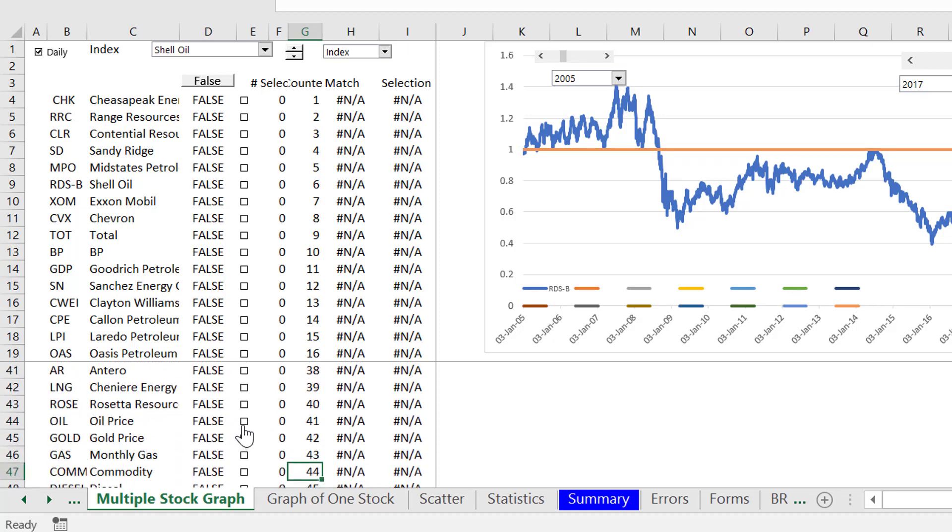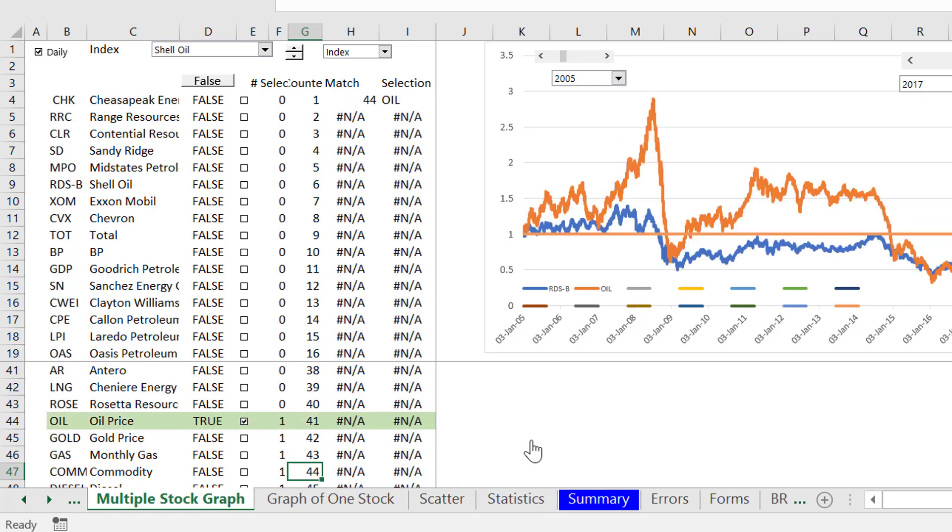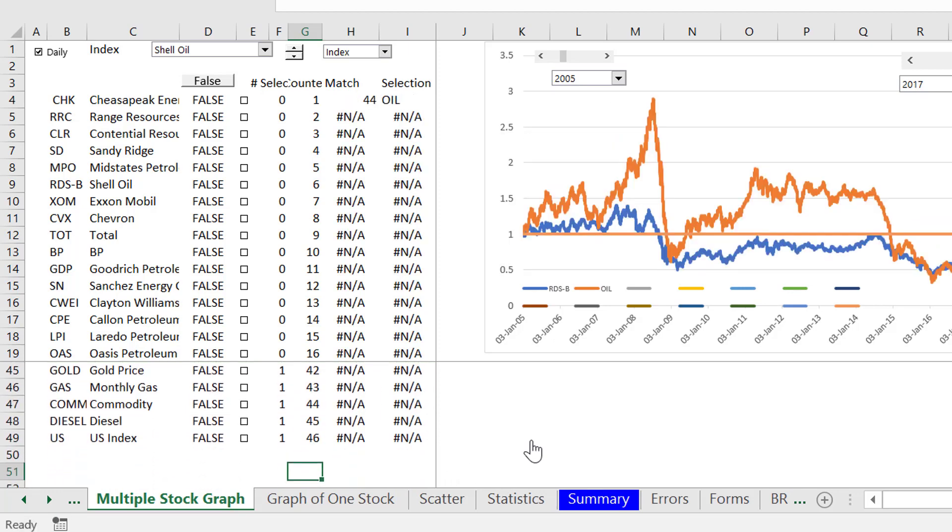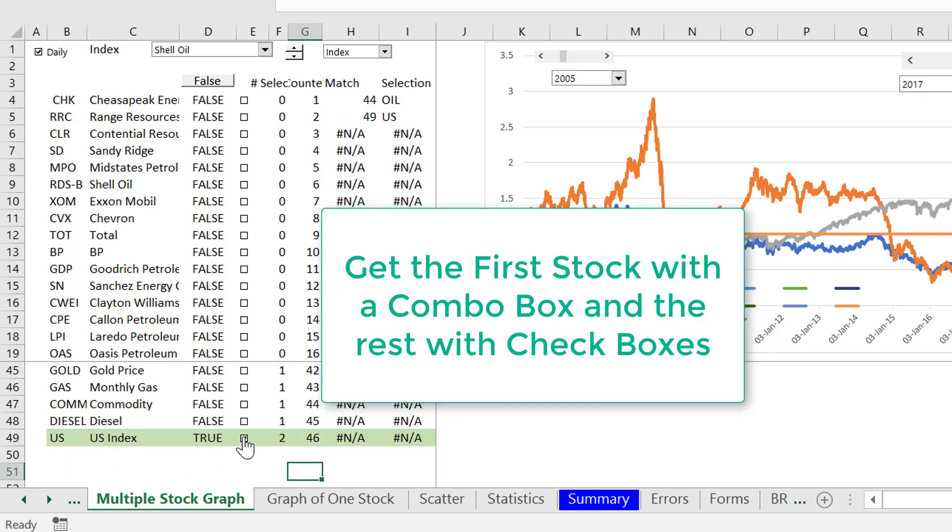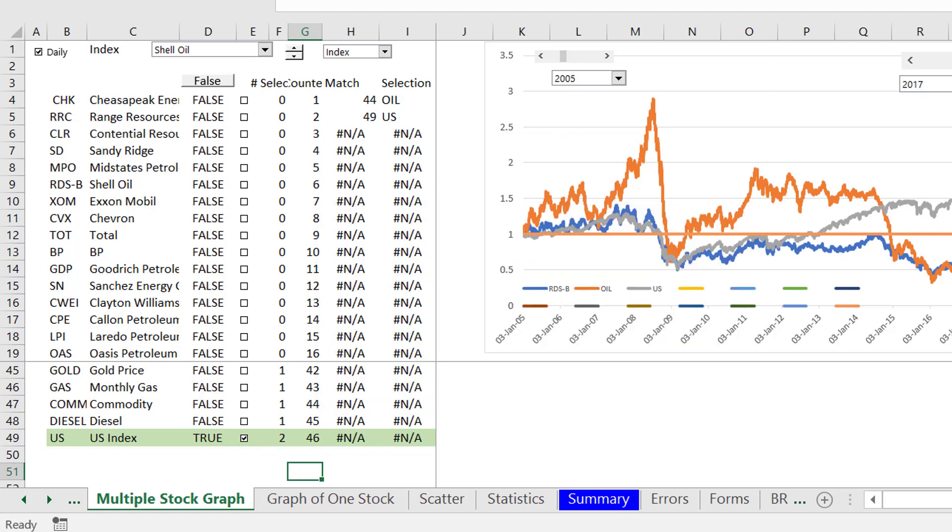And maybe in addition to the oil price, I want to show you the index of U.S. stocks. This is essentially the S&P 500, although it's not exactly that. And we can start to get a correlation.